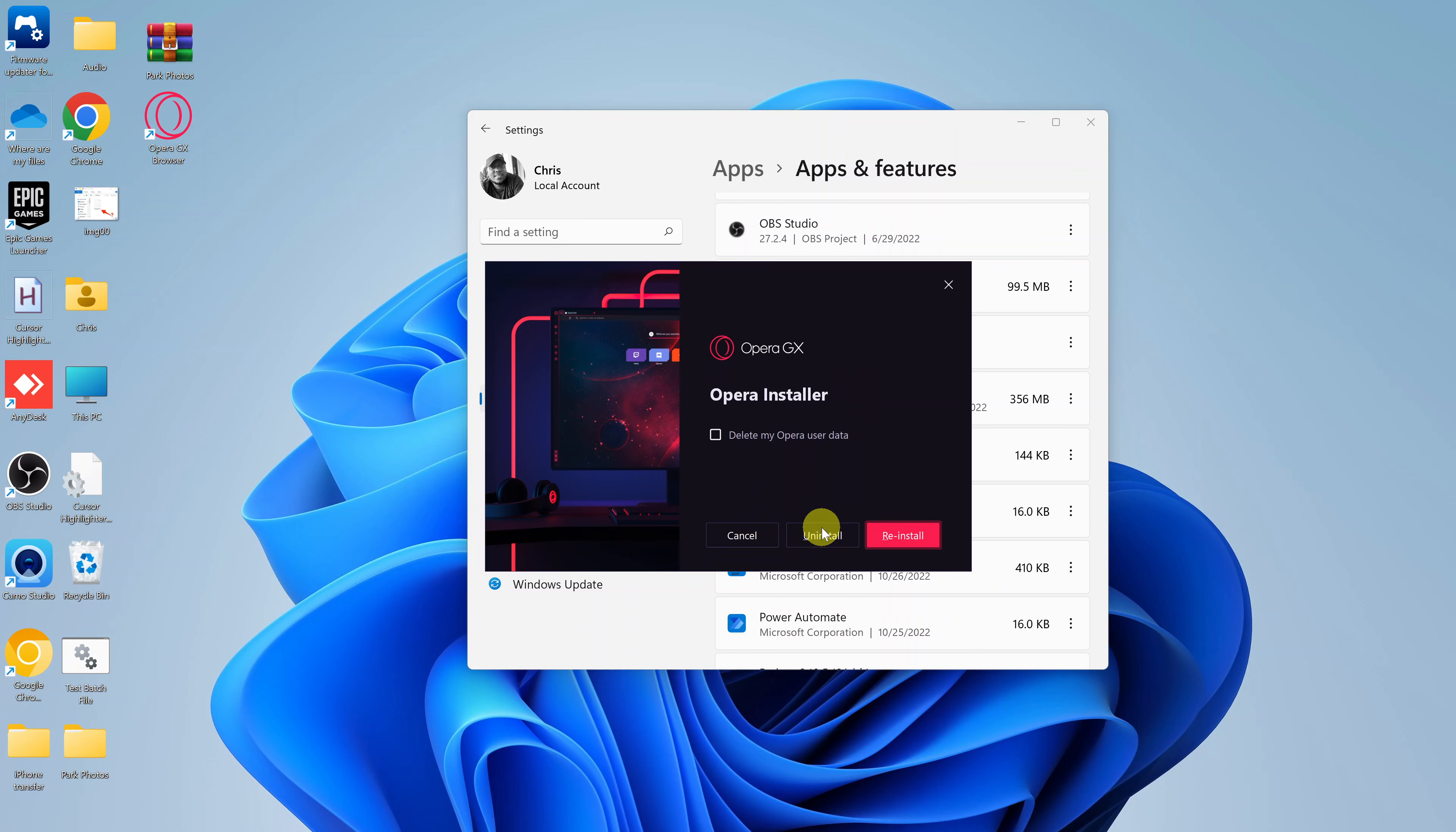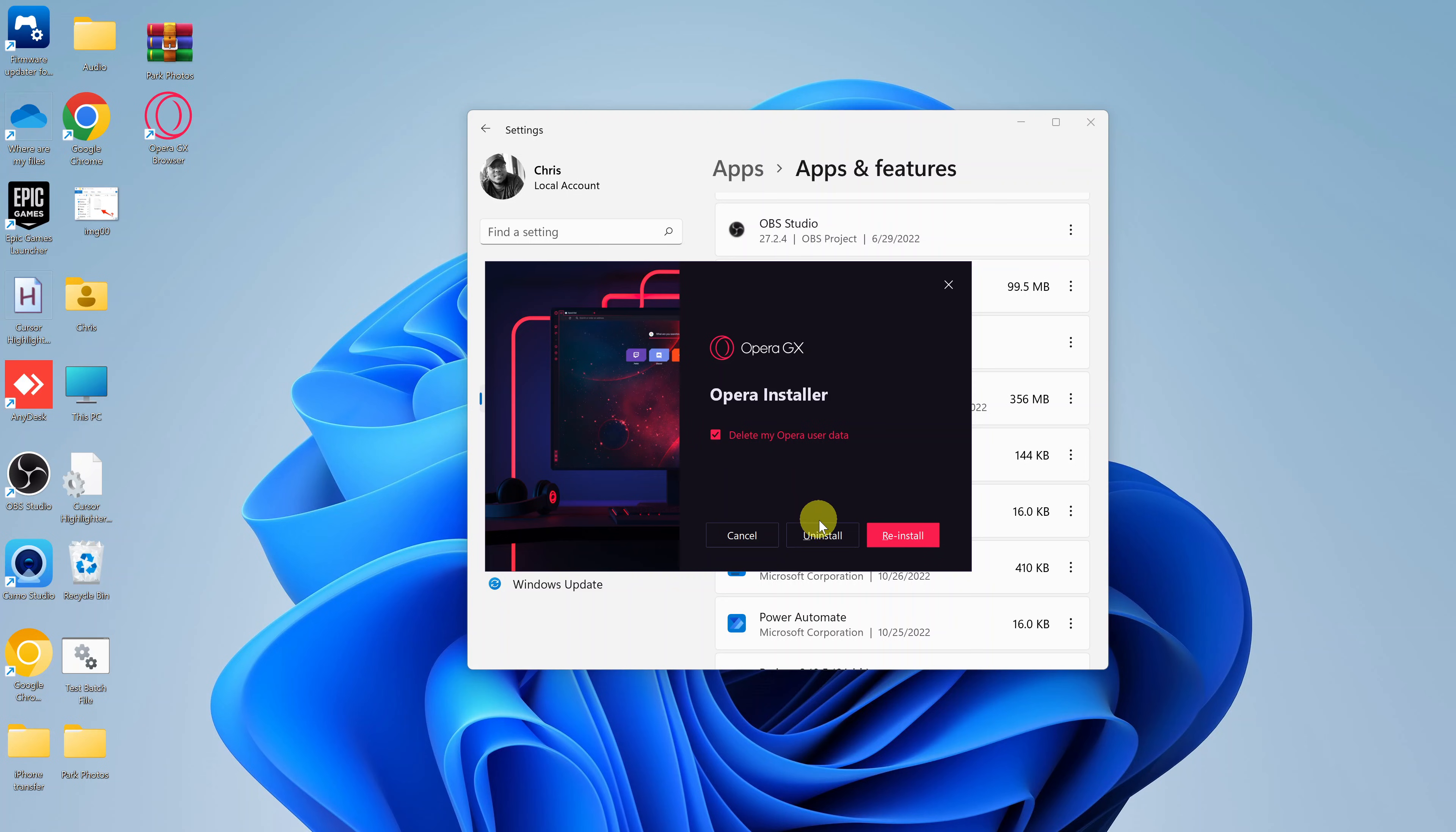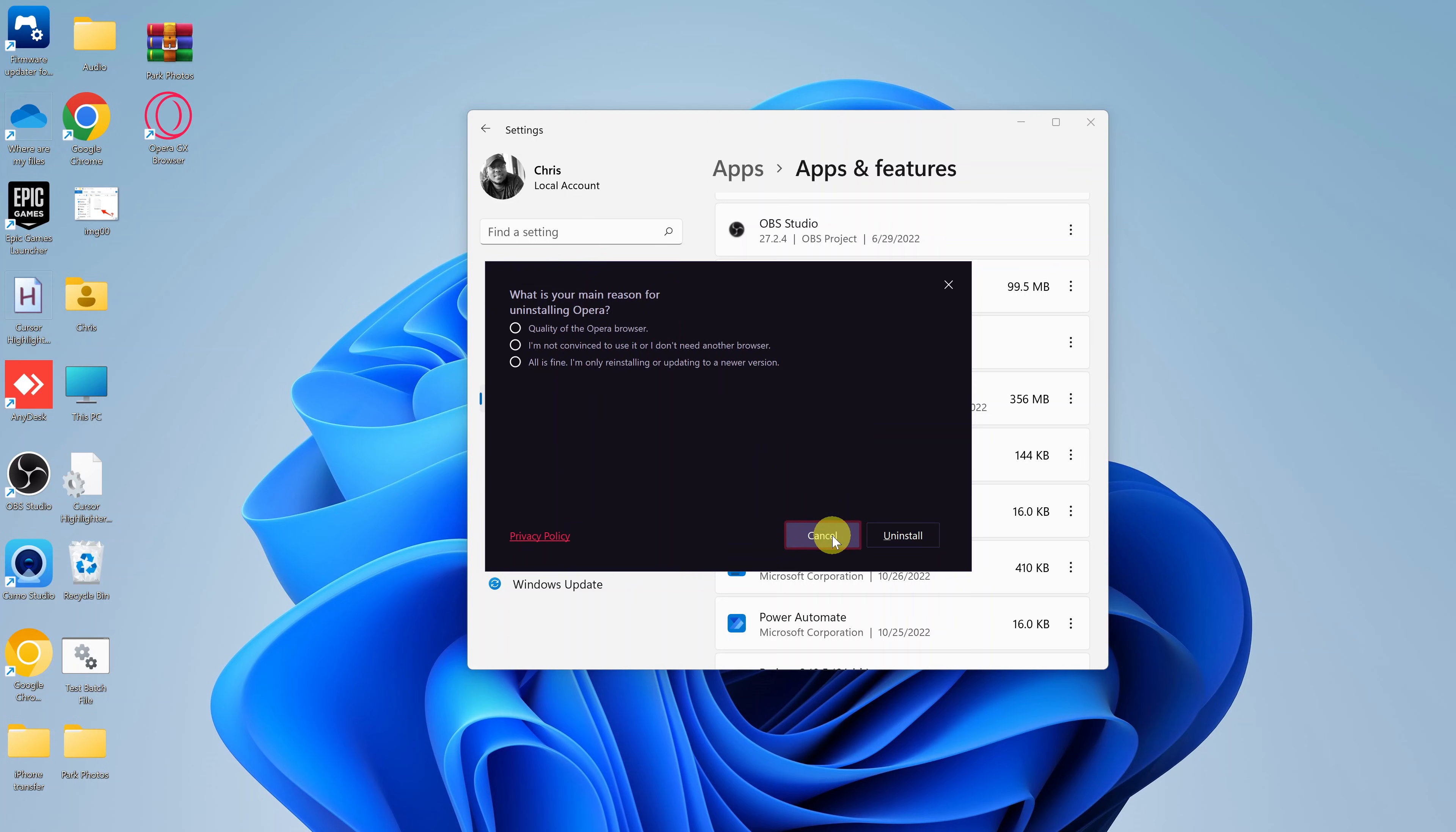What you want to do now is click on uninstall. Also, if you want to, you can select to delete all your Opera user data. So I'll check that so I can delete everything related to Opera GX. If you're planning to reinstall it later, then you might want to leave this unchecked so that you can use your previous version's data. But for me, I'm not planning to reinstall, so I'll select that and then click on uninstall.